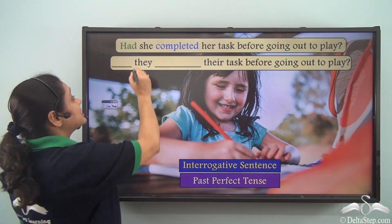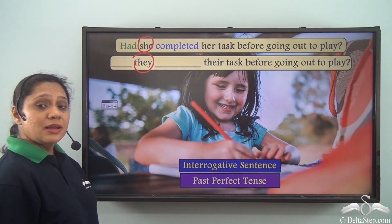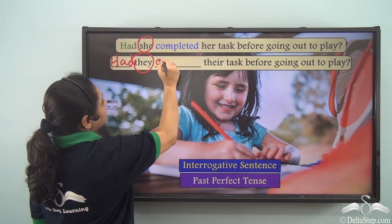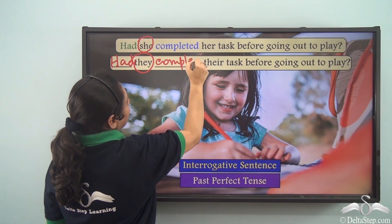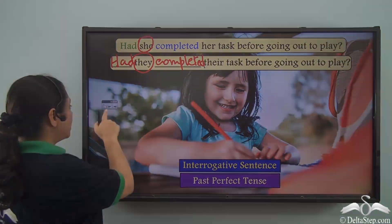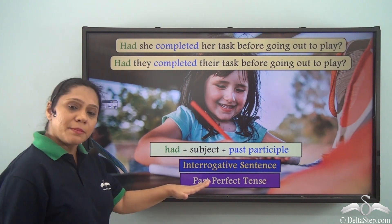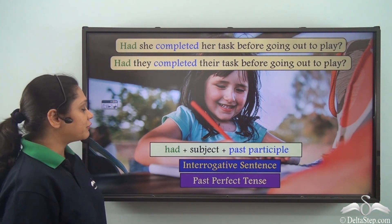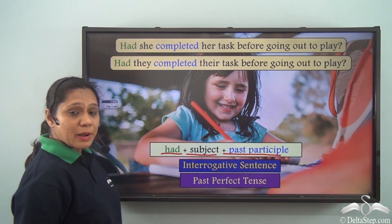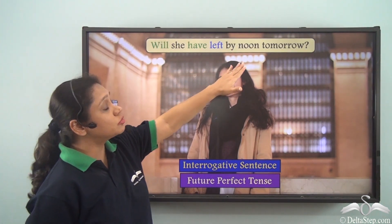Now if we change the subject from 'she' to 'they', in that case also we will write: Had they completed their task before going out to play? So we see that interrogative sentences portraying the past perfect tense have the form 'had' followed by the subject followed by the past participle of the main verb.